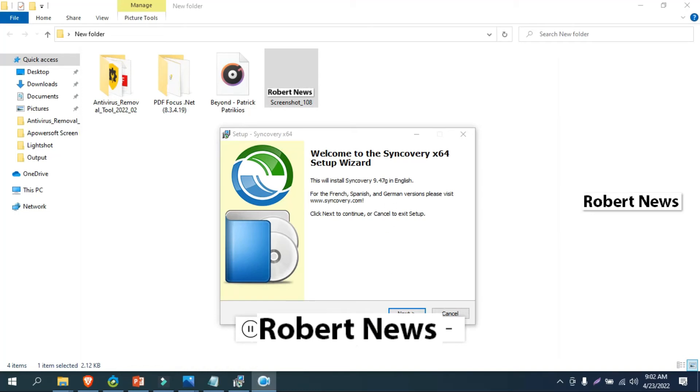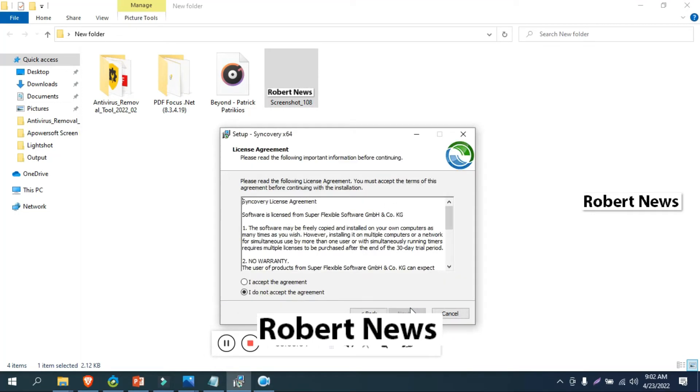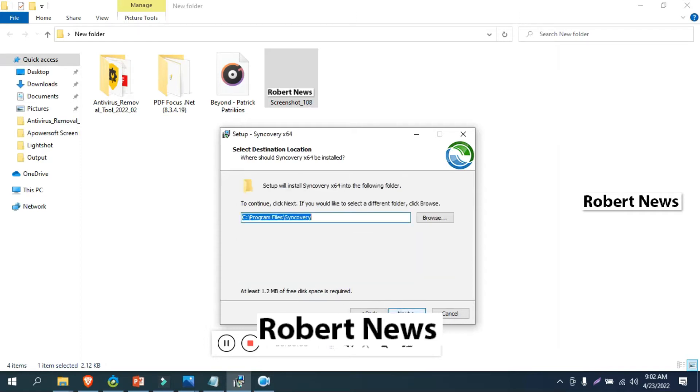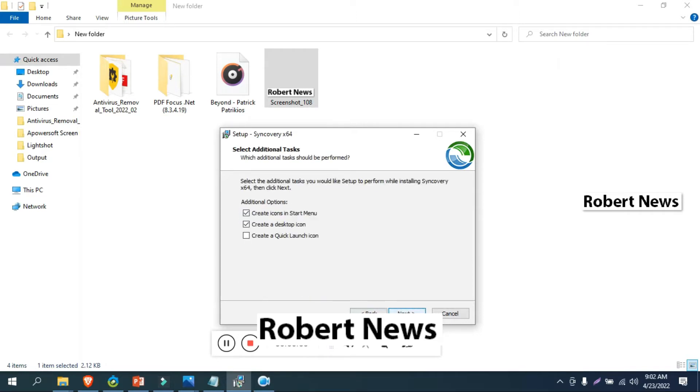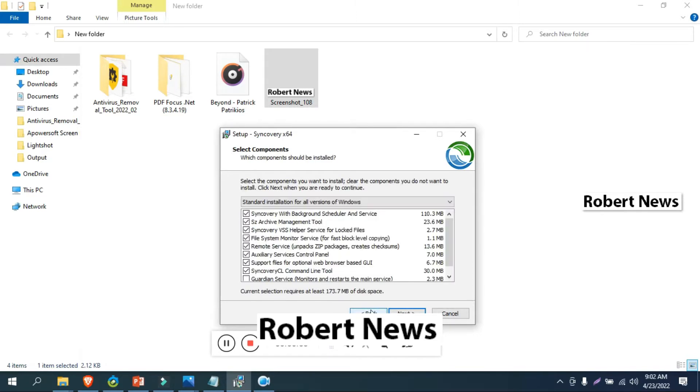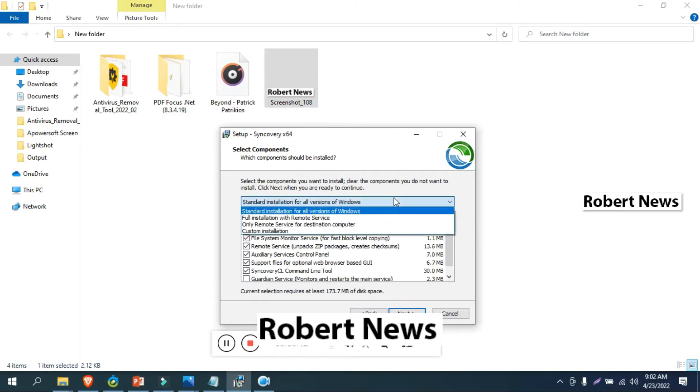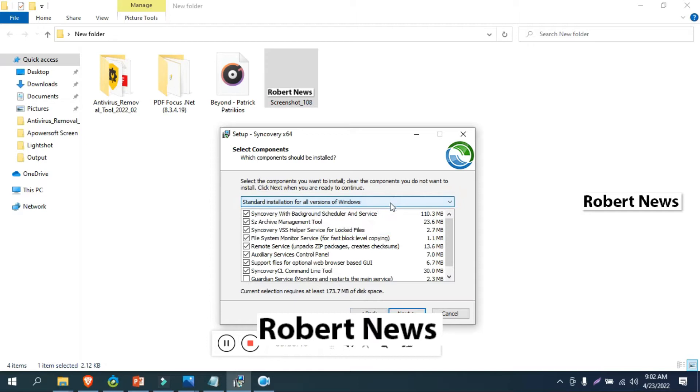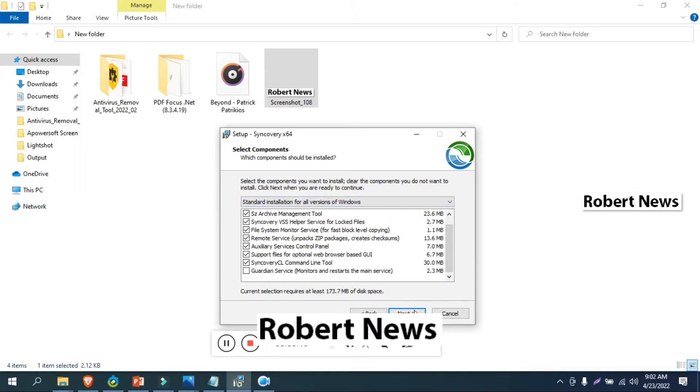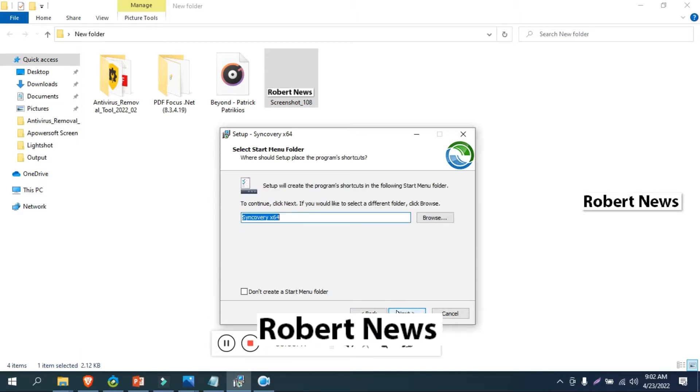Hello my dear friends, today I will show you Syncovery software for data backup and PC synchronization. This is version 9.47g build 382. If you need to buy a license, standard edition is $34, professional edition is $60, and premium edition is $100.